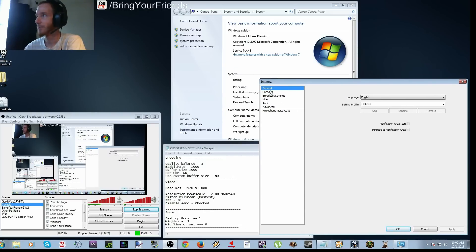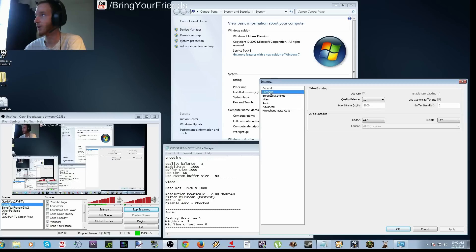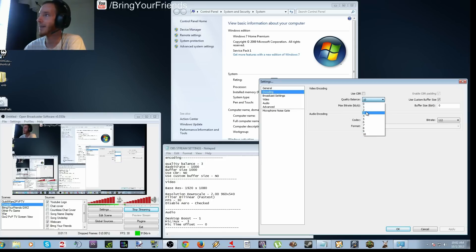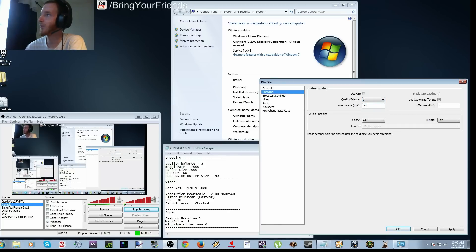So go to encoding. You're going to put your quality balance at 3, and then you're going to put your max bitrate at 1000.